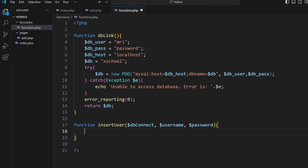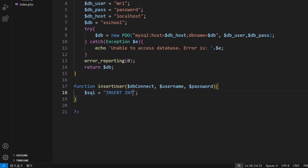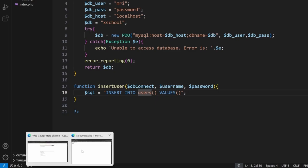Inside here we create some SQL. So $sql = 'INSERT INTO users (values bracket'. Now inside here, this is the user table, so when we come to here we check against here.